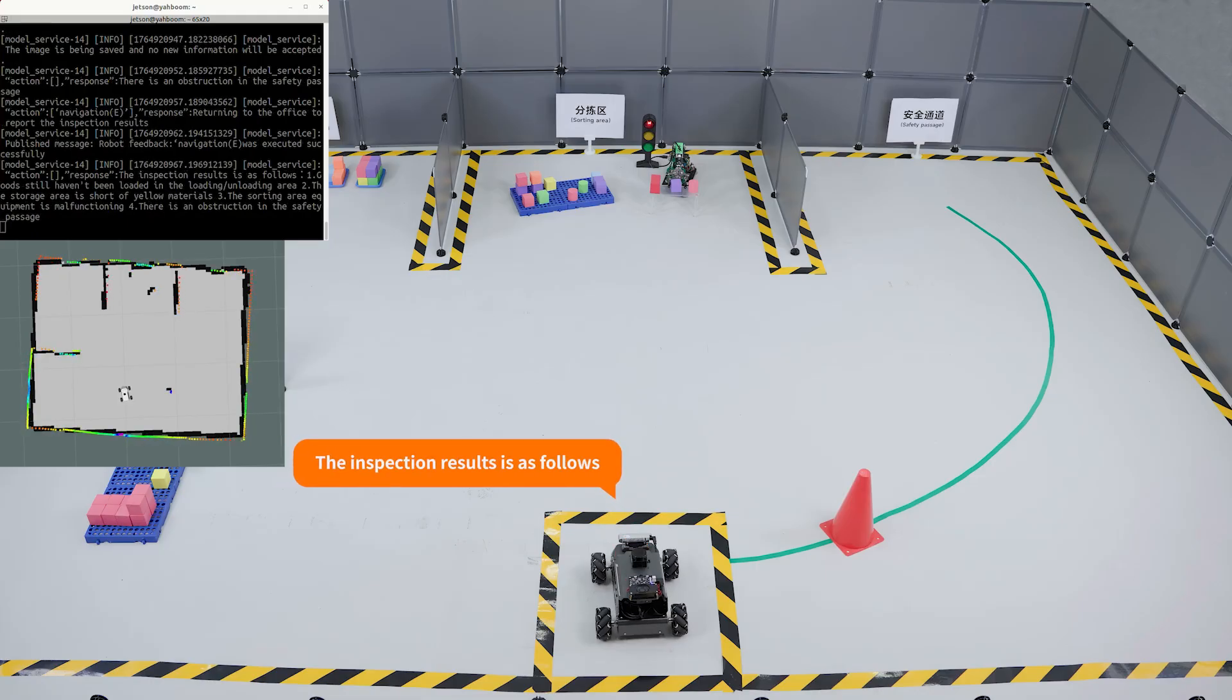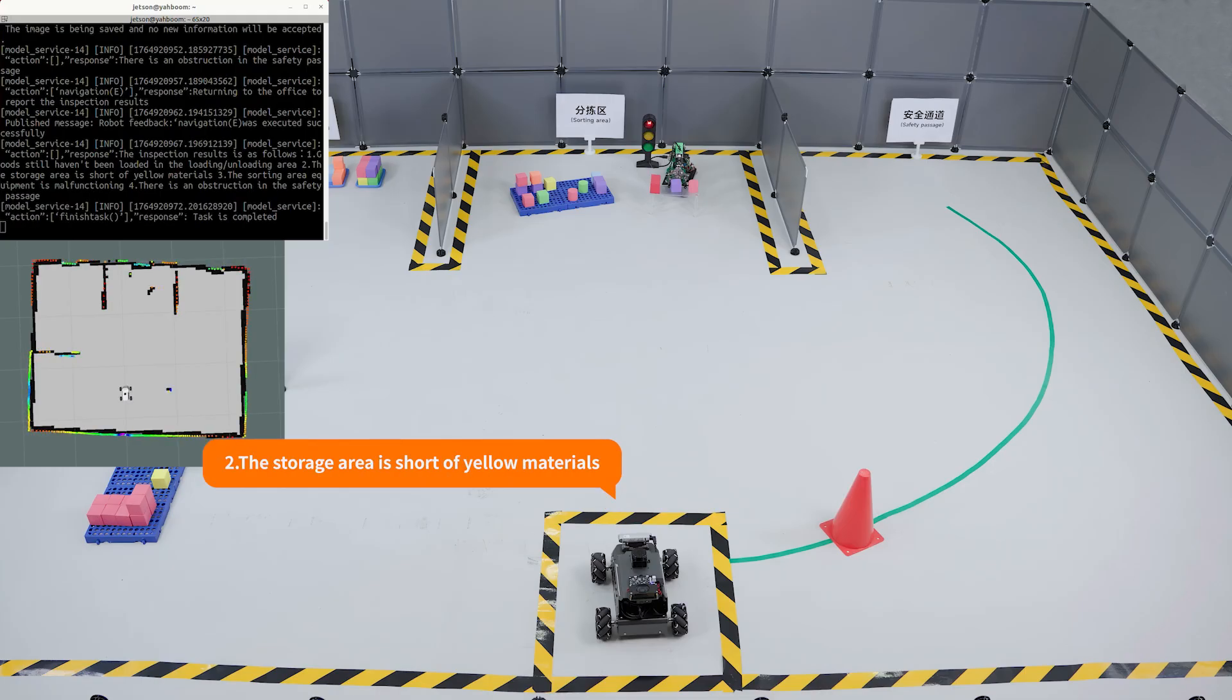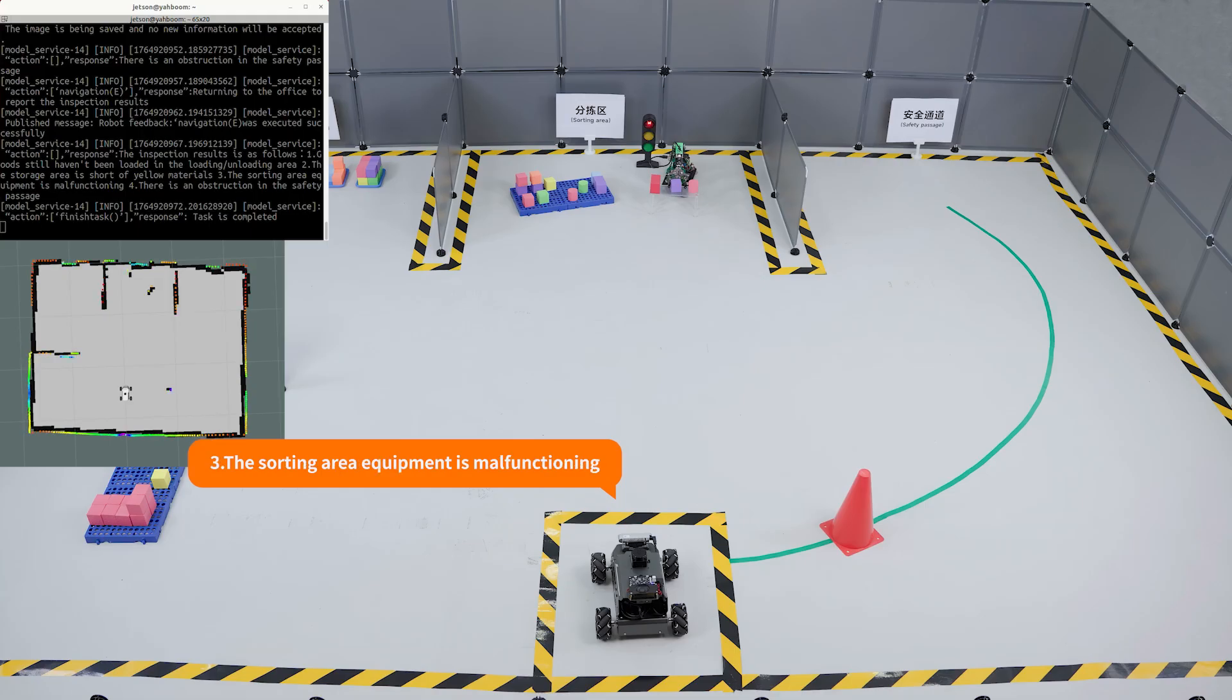Returning to the office to report the inspection results. The inspection results are as follows: 1. Boxes still haven't been loaded in the loading and unloading area. 2. The storage area is short of yellow materials. 3. The sorting area equipment is malfunctioning. 4. There is an obstruction in the safety passage. Task is completed.